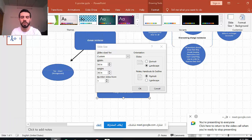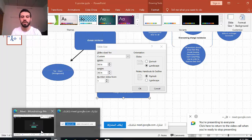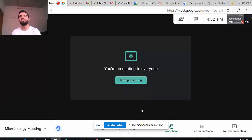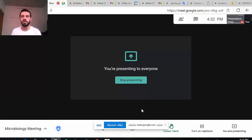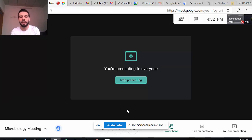So this is how to make a meeting, how to work with the meeting, how to send an invitation, and how to join the meeting. I hope you understand and thank you very much.